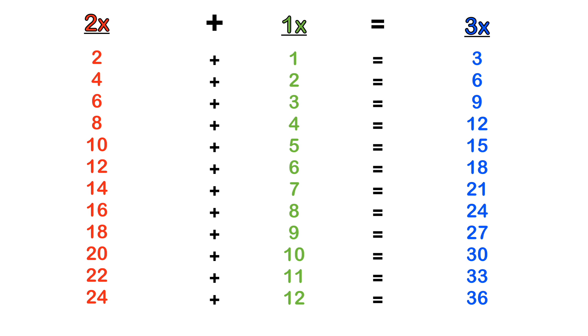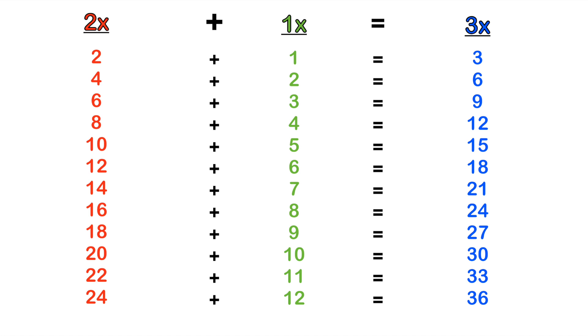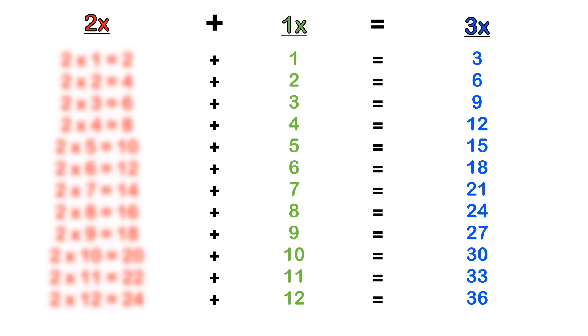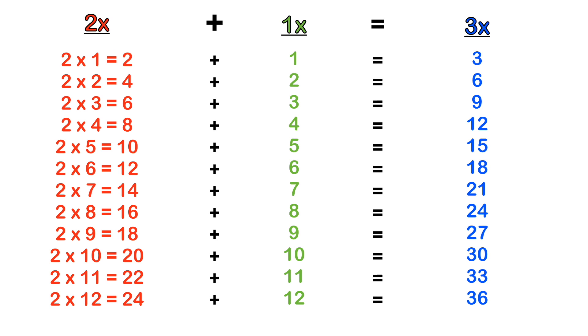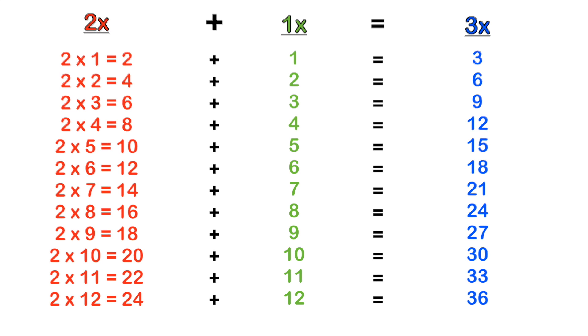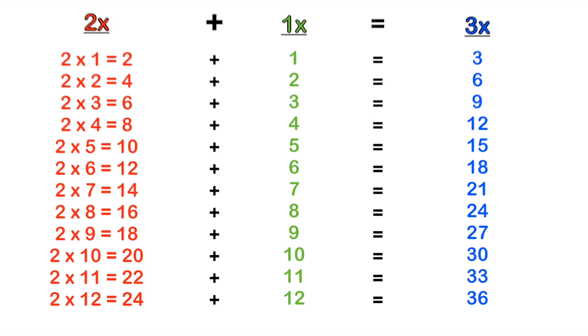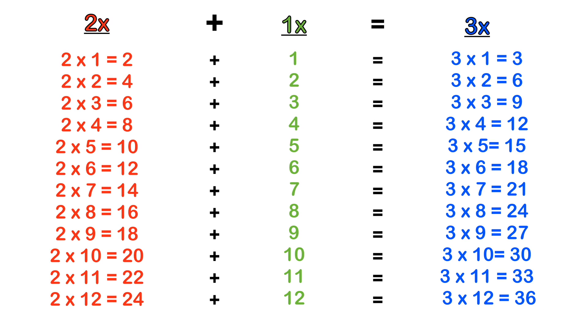So if you add each multiple in the 1 times table to each multiple in the 2 times table respectively, you will generate each line in the 3 times table. So make sure you remember the 2 times table, add the 1 times table respectively to each multiple of the 2 times table, and you will generate the 3 times table.